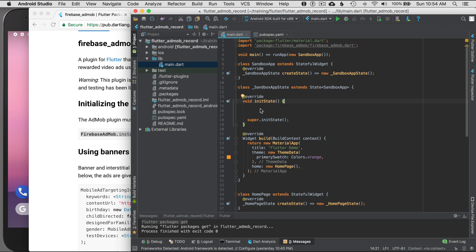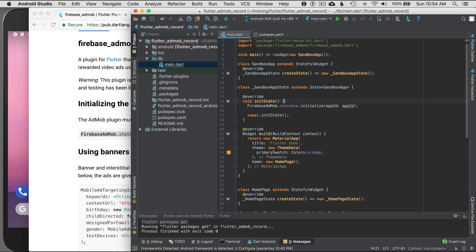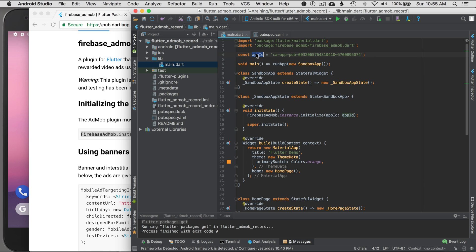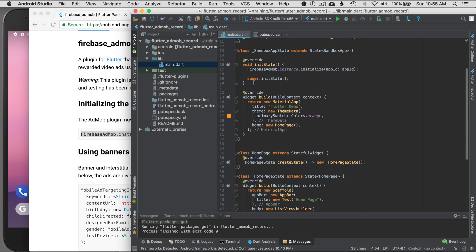There's more than one way to do this — I'm just showing one option. I need to get my app ID. I won't cover that in detail here, but you go to the AdMob site, create a project, create an ad unit, and that gives you the app ID. I'll paste my sandbox project ID as a top-level constant string called appId.